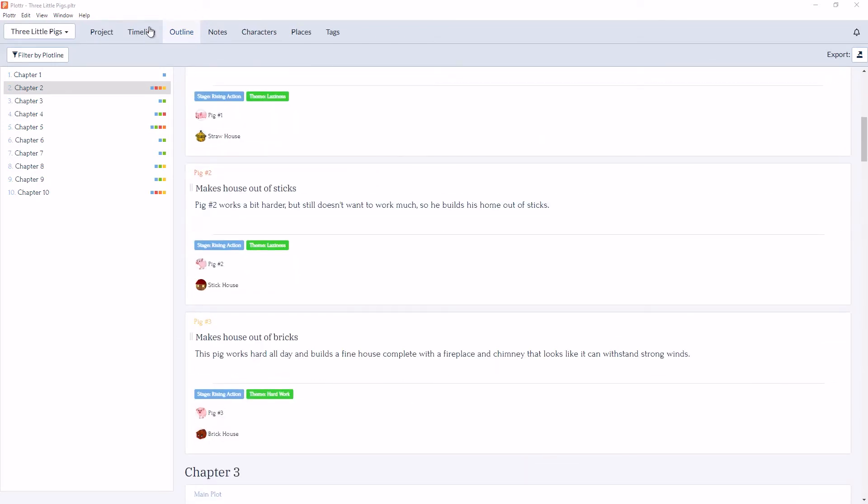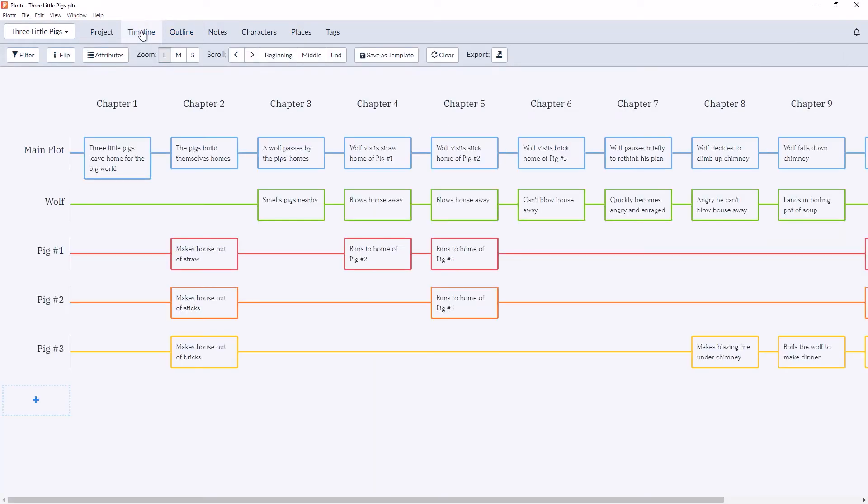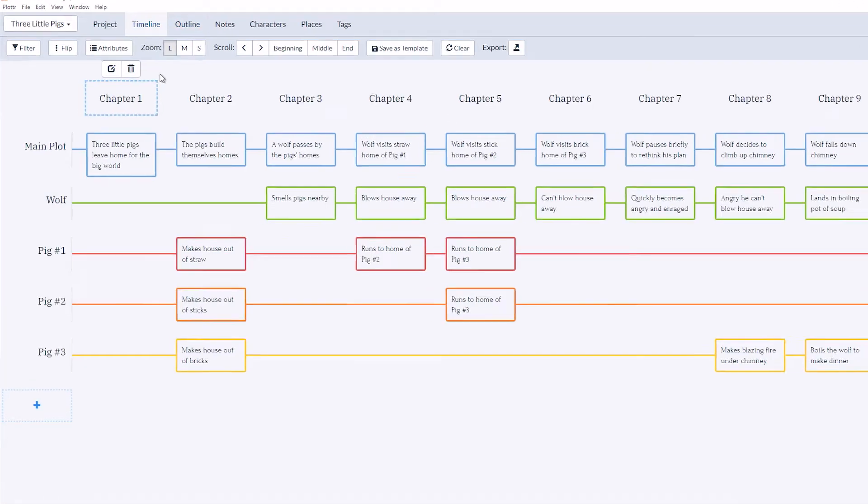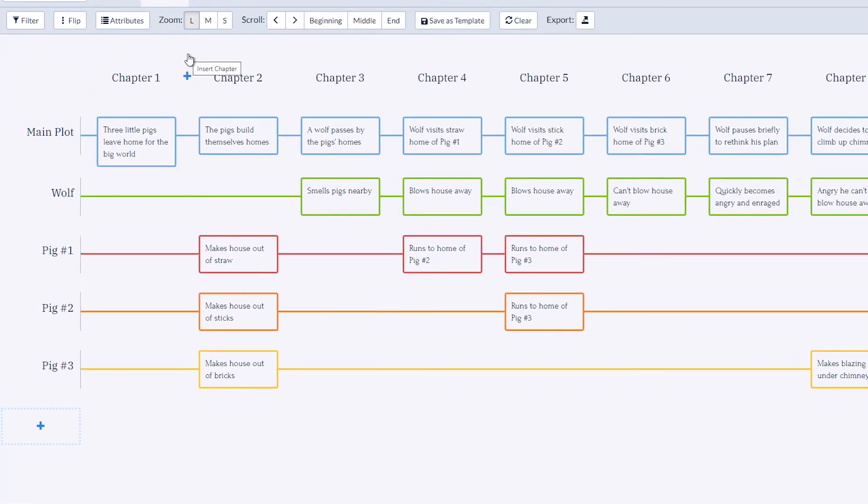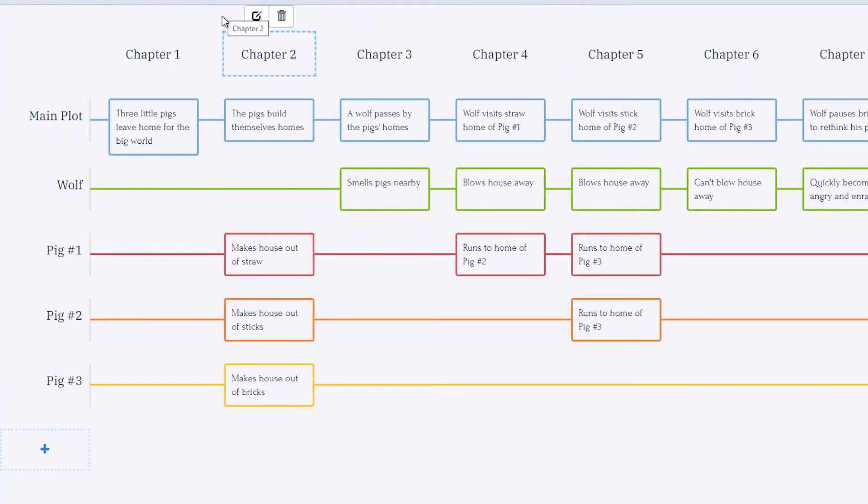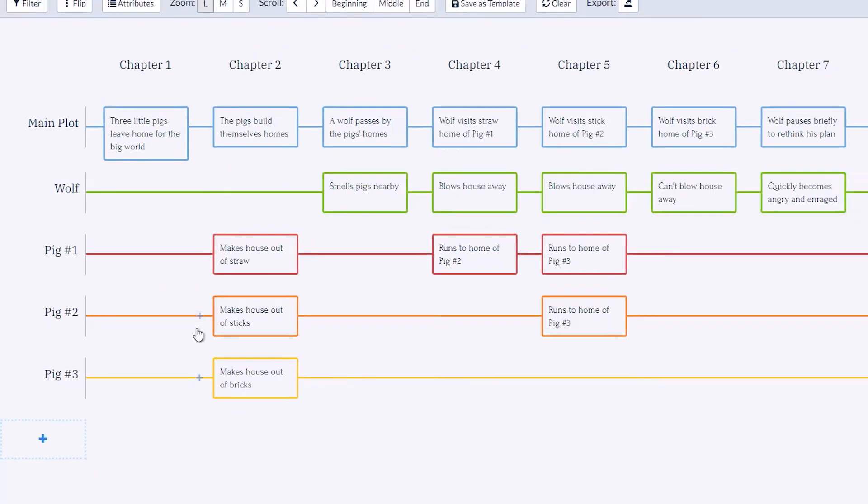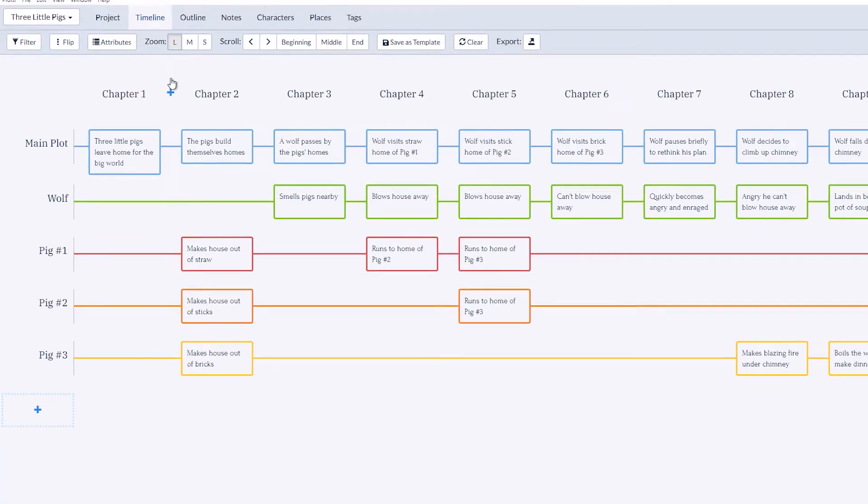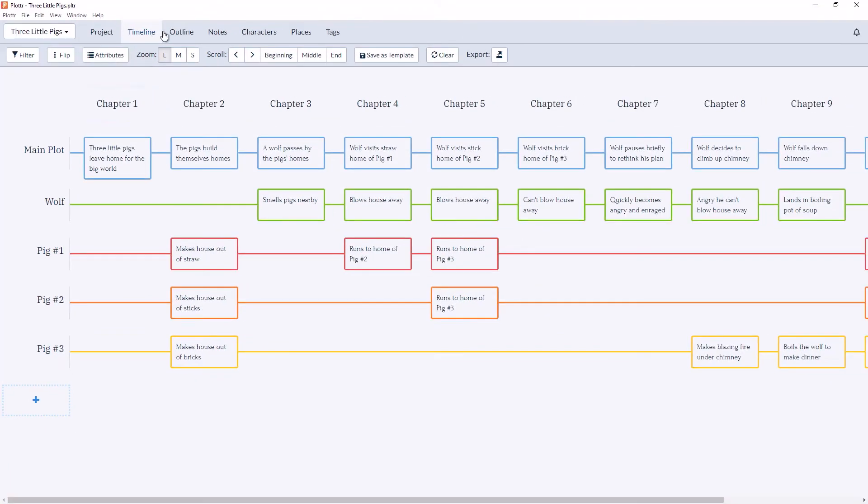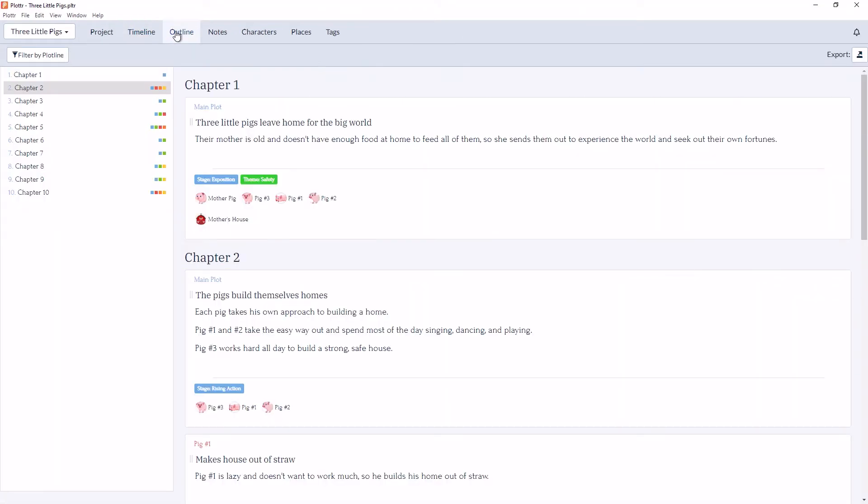And if we go over to the timeline view, those are exactly the same order from top to bottom: main plot, pig 1, pig 2, and pig 3. Now let's go back to the outline section.